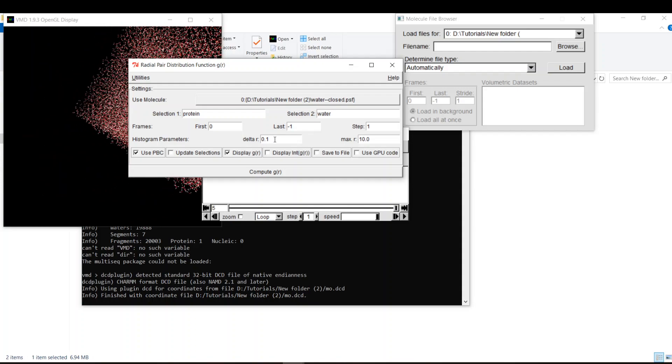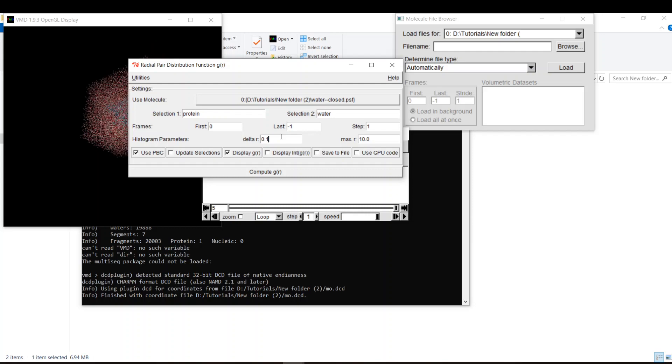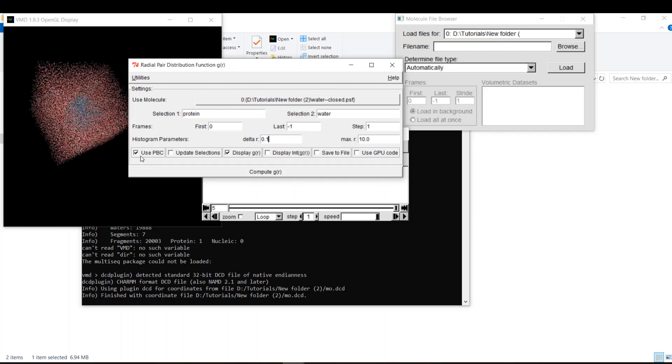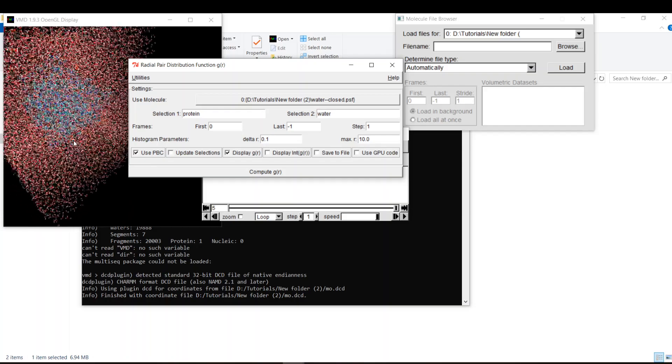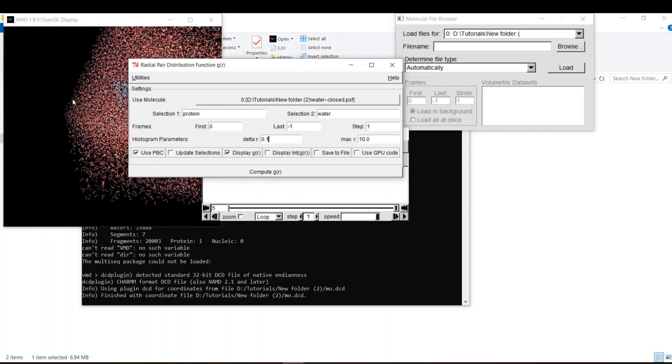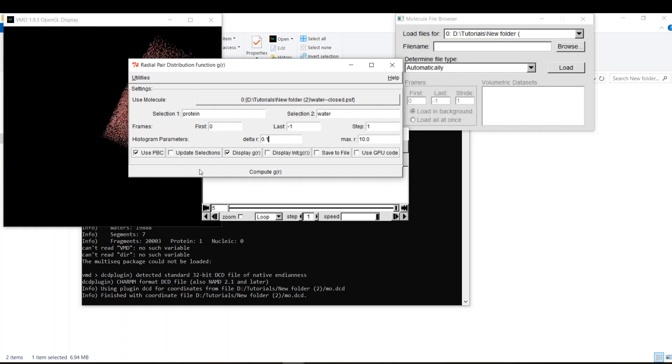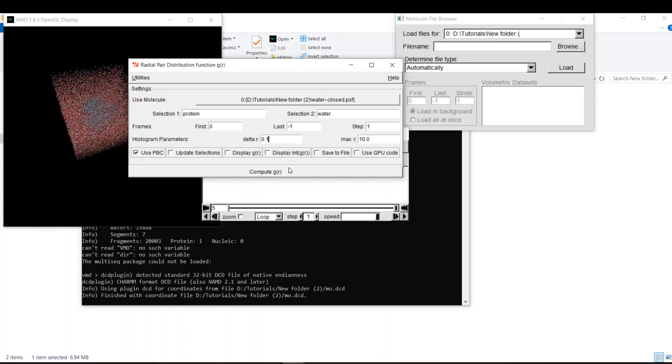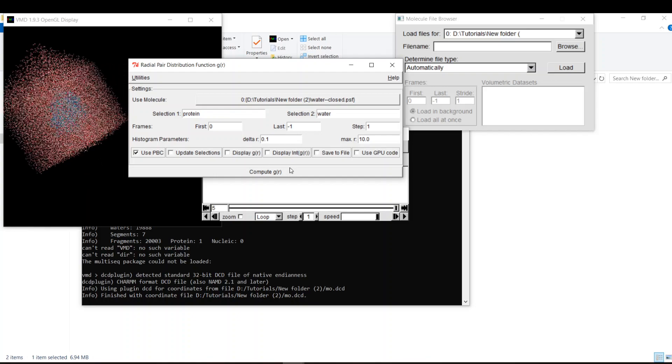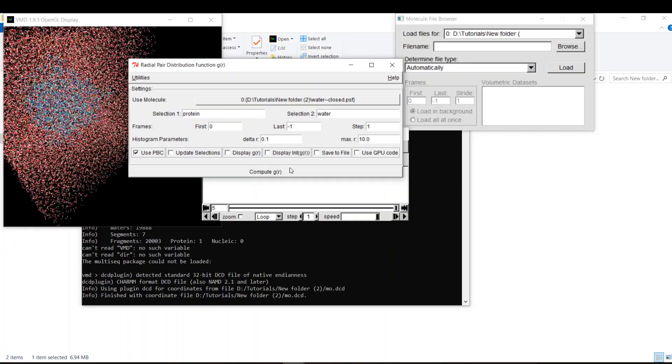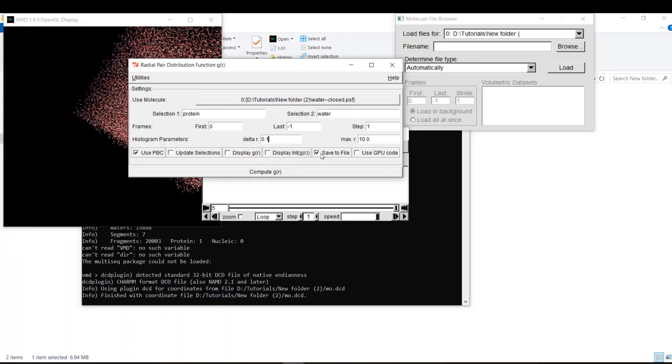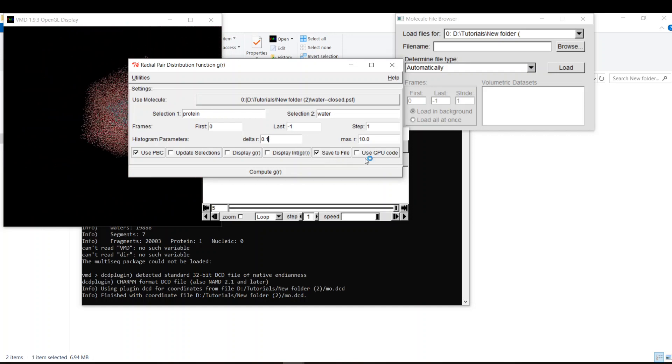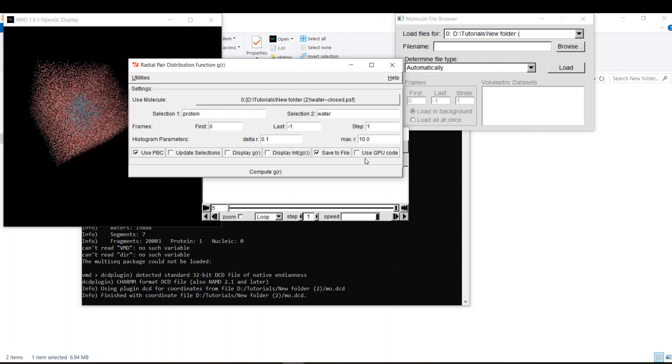So it will give you the probability every 0.1 angstrom. Here I'm using the periodic boundary conditions, so no meaning for normalization because I already set or chose a specific amount of atoms. I will disable displaying g(r) because it doesn't work in Windows, and you will use your own plotting program or Python, for example. I will say save it to file. And if you have a GPU, you can use the GPU code to accelerate the calculation.